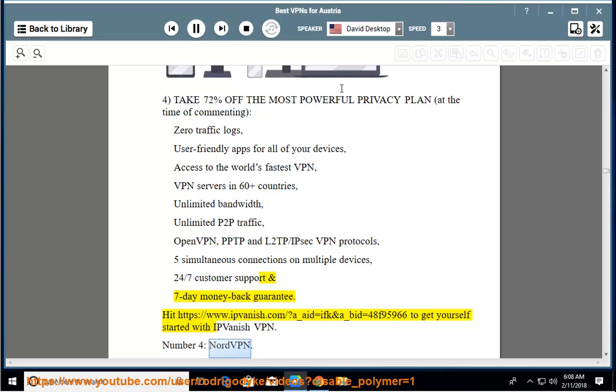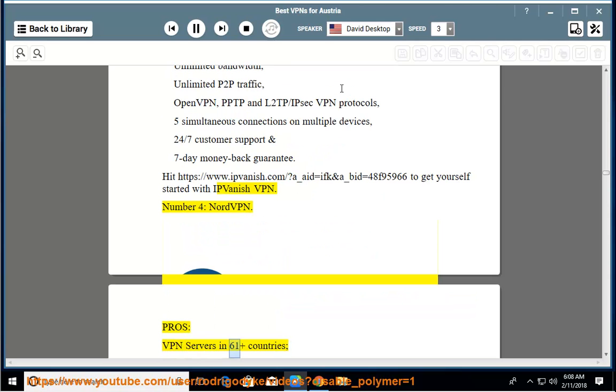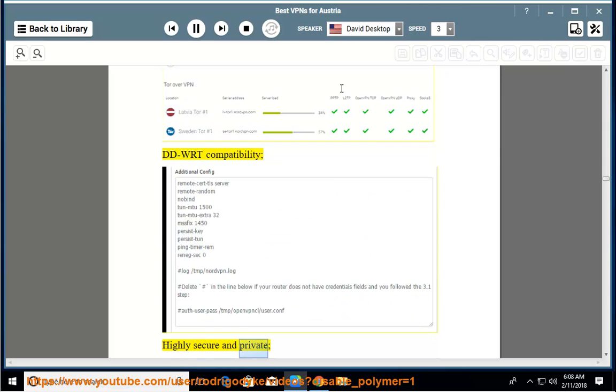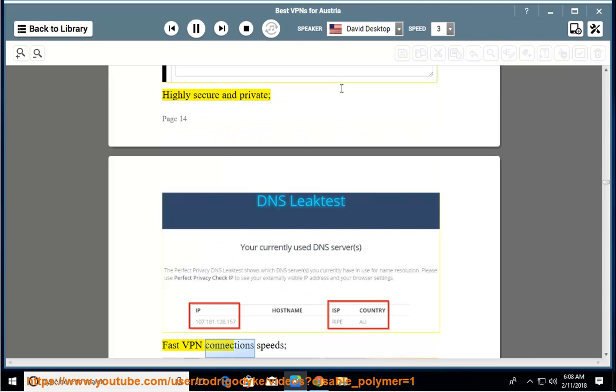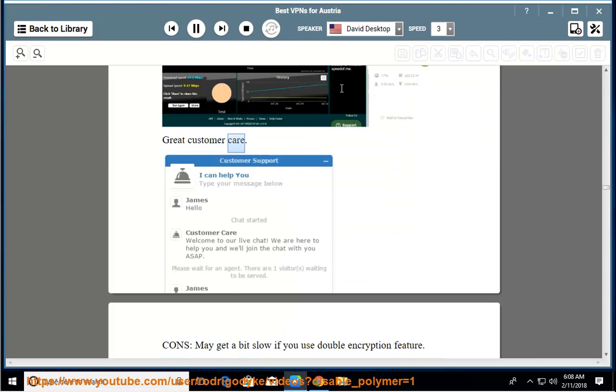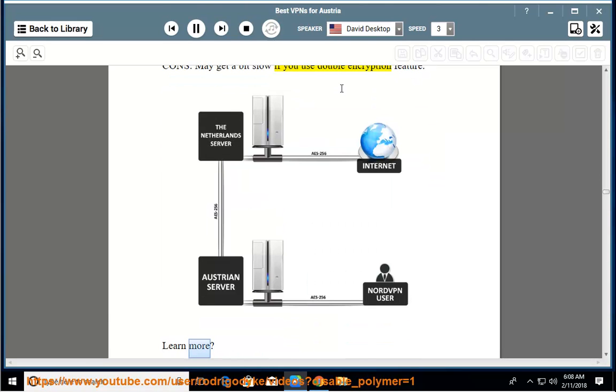Number four: NordVPN. Pros: VPN servers in 61+ countries, DD-WRT compatibility, highly secure and private, fast VPN connection speeds, great customer care. Cons: may get a bit slow if you use double encryption feature. Learn more.